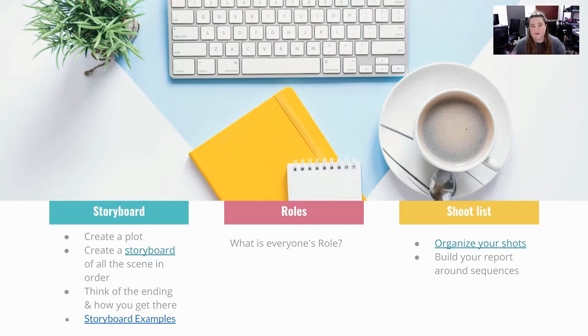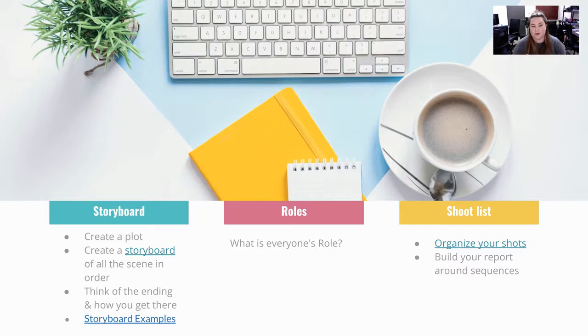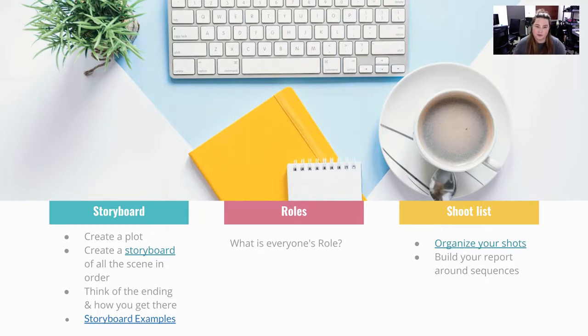Then organizing those shot lists, just like I was talking about, and then build a report in the sequence. You don't really want to film out of order because that way when you upload your films, you can set them in order as you go.